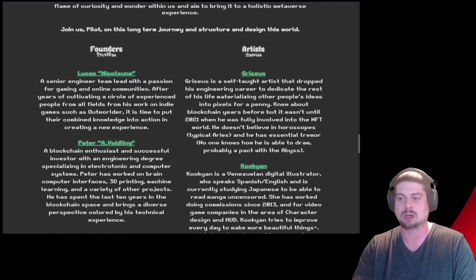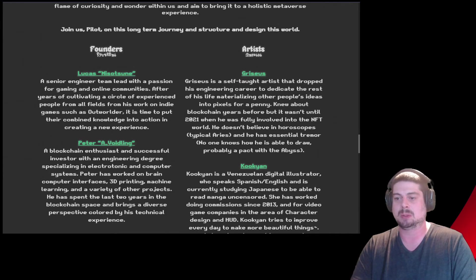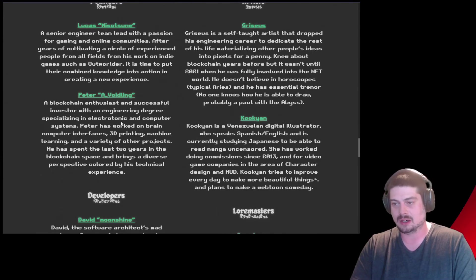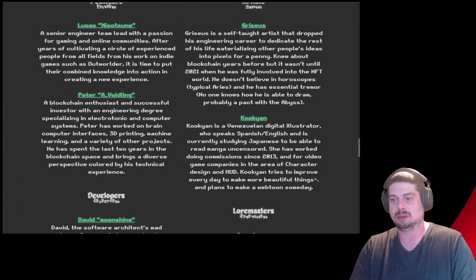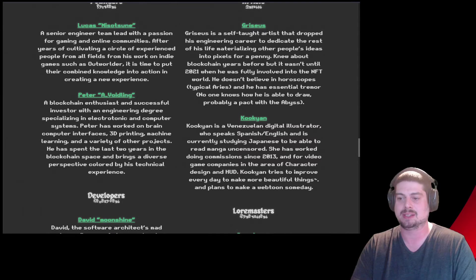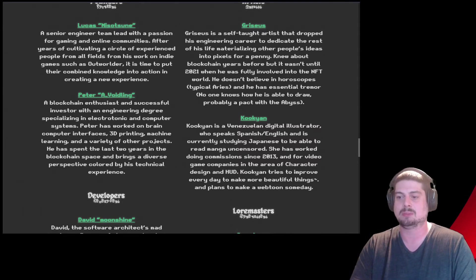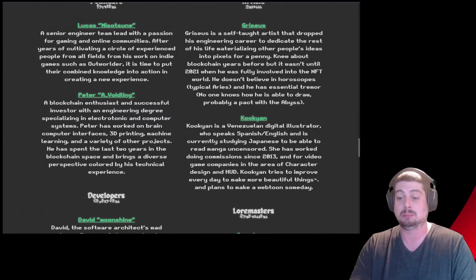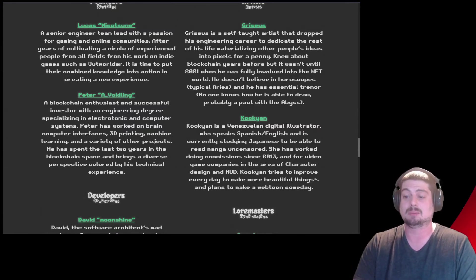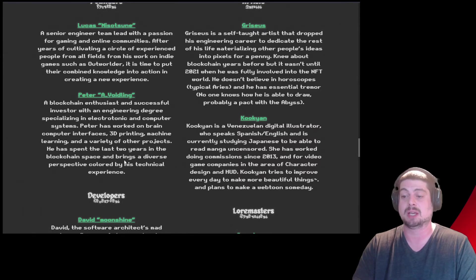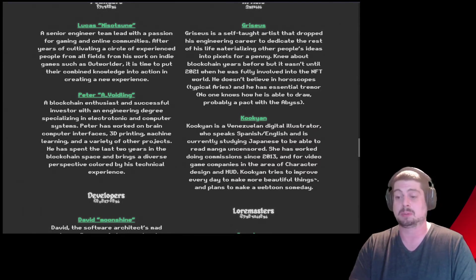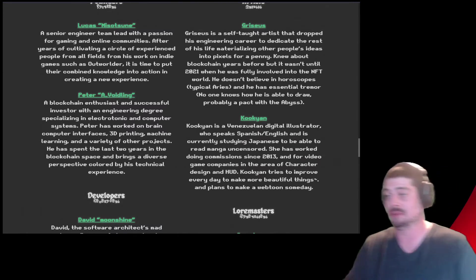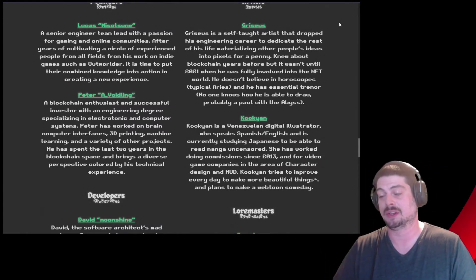A senior engineer team lead with passion for gaming and online communities. After years of cultivating a circle of experienced people from all fields from his work on indie games such as Outworlder, it's time to put their combined knowledge into action and creating a new experience. Peter A. Voidling, a blockchain enthusiast and successful investor with an engineering degree specializing in electrotonic and computer systems. Peter's worked on brain computer interfaces, 3D printing, machine learning, and a variety of other projects. He spent the last two years in the blockchain space and brings a diverse perspective, color-biased technical experience. Wow, they're both very impressive. Everybody's pretty impressive on this team. This is also why I'm so interested in it.